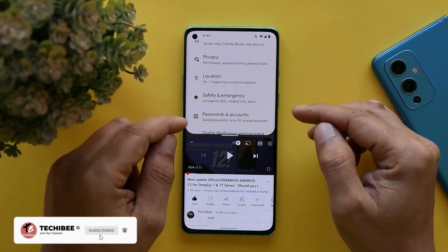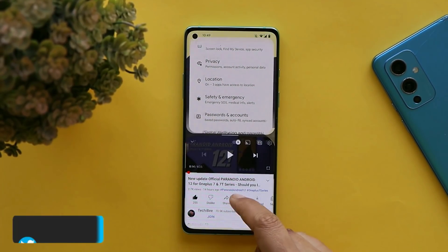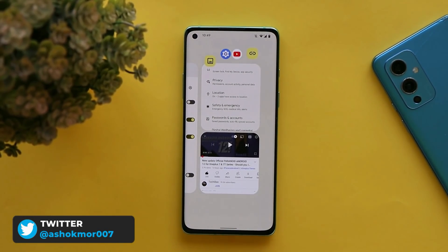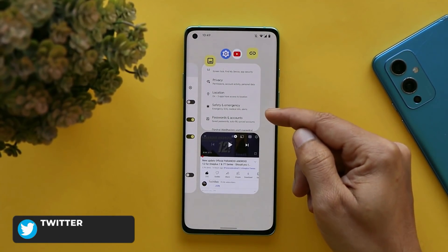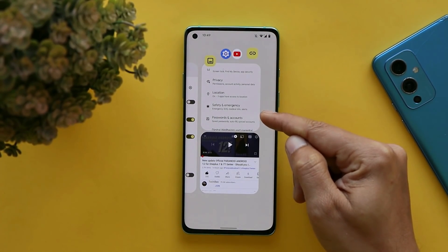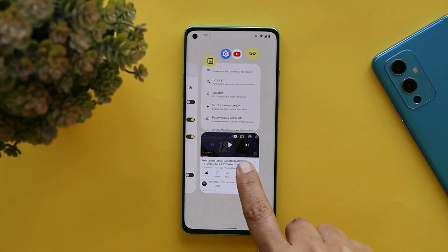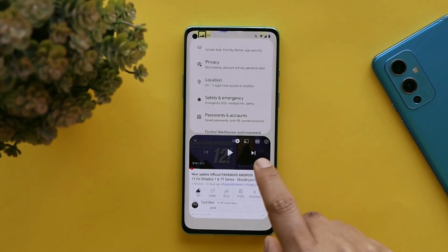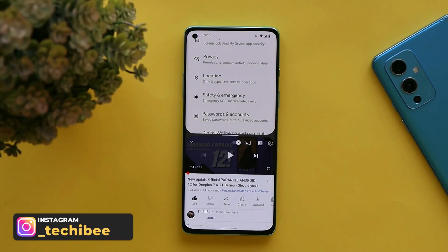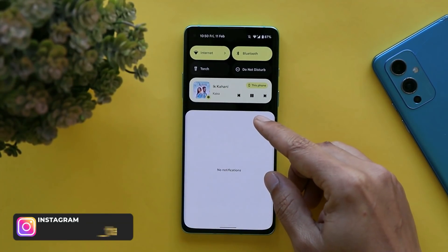After tapping split screen you can choose any other application. Another good thing is if you go to the home screen and back to the recent panel, you'll see both applications grouped on one recent page, so you don't have to keep tapping split screen to reopen those two applications you already had open.